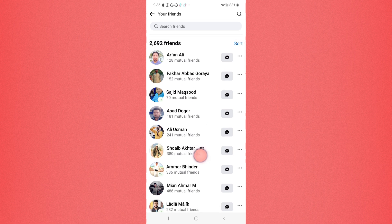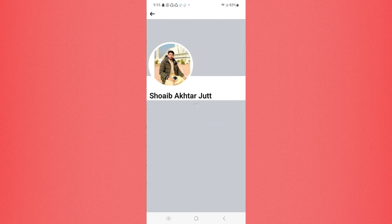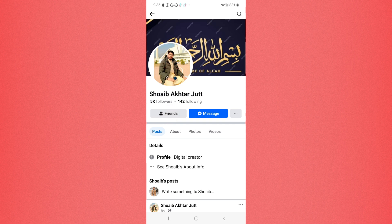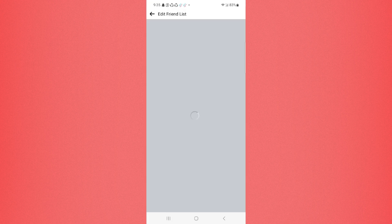For example, I want to restrict this person. I will just click on it and click on Friends. Here you can see 'Edit Friend List.' Click on it, and here you can see 'Restrict.'